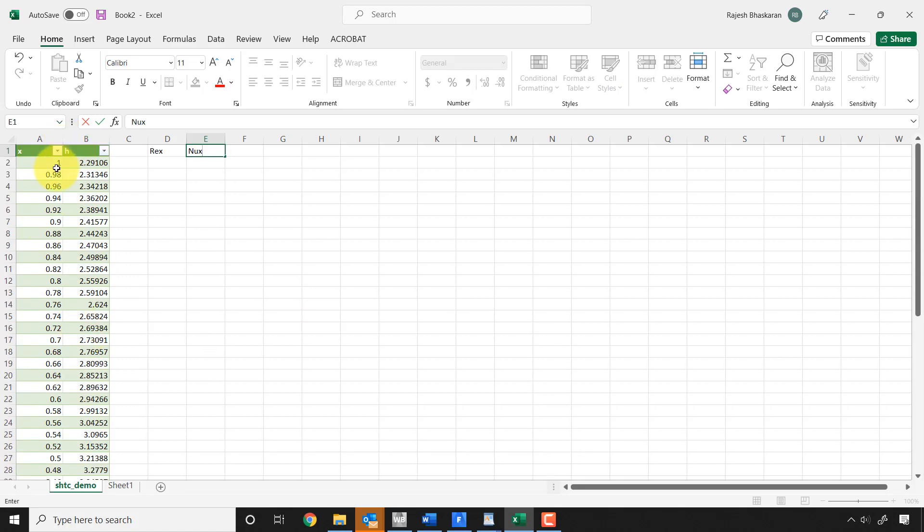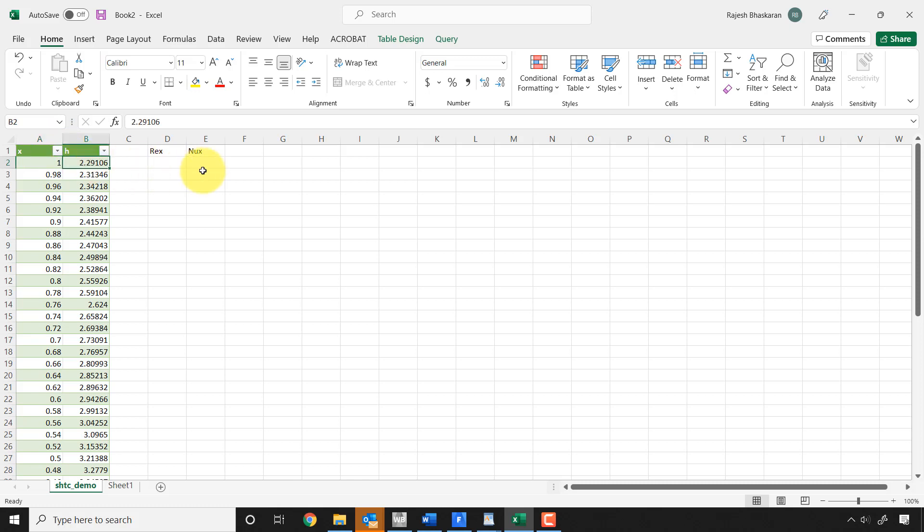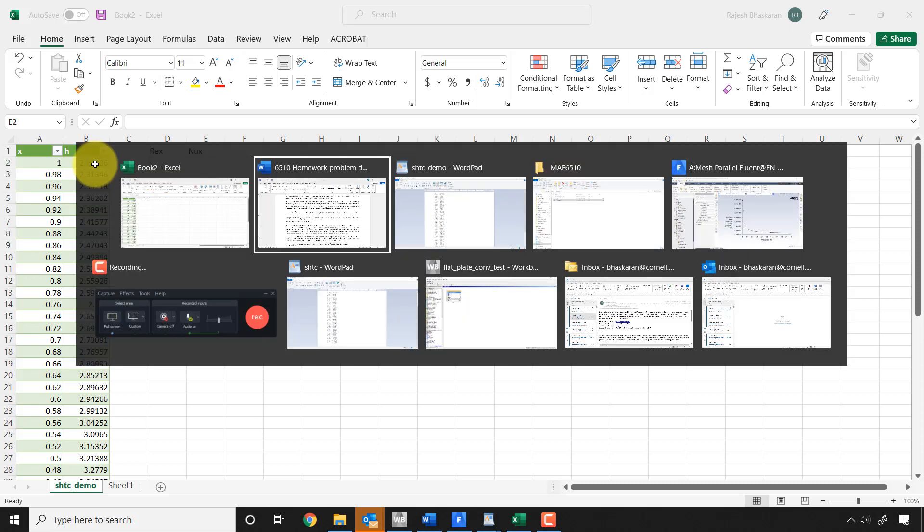And then for getting m, what you have to do is, let's say you go to this location, right. So for this particular Prandtl number, that's a value of H and I'll get the corresponding Nusselt number. Now I need to get this value for different Prandtl numbers.